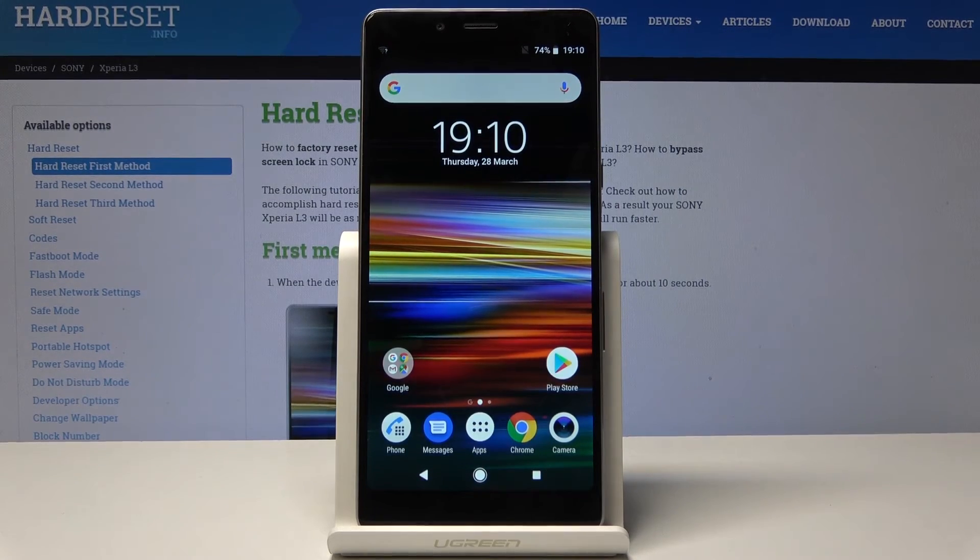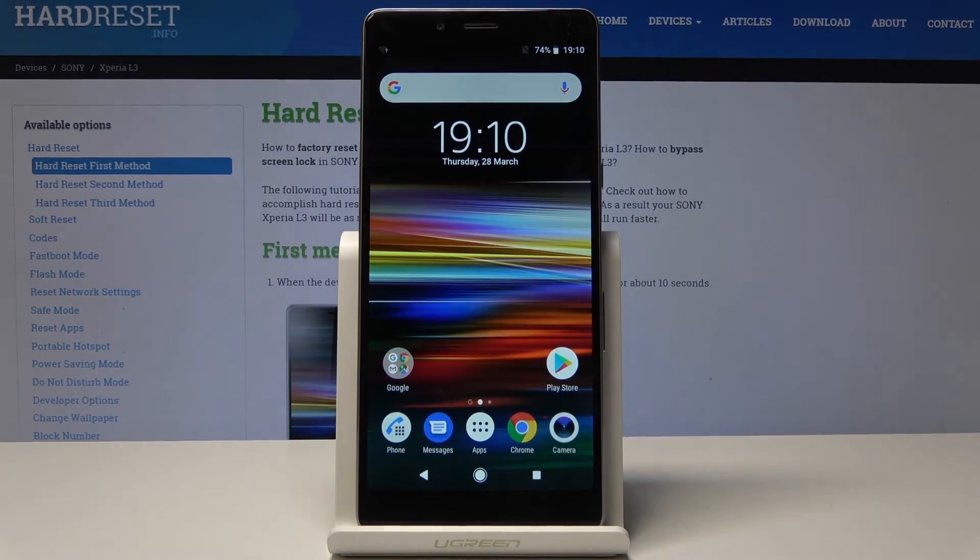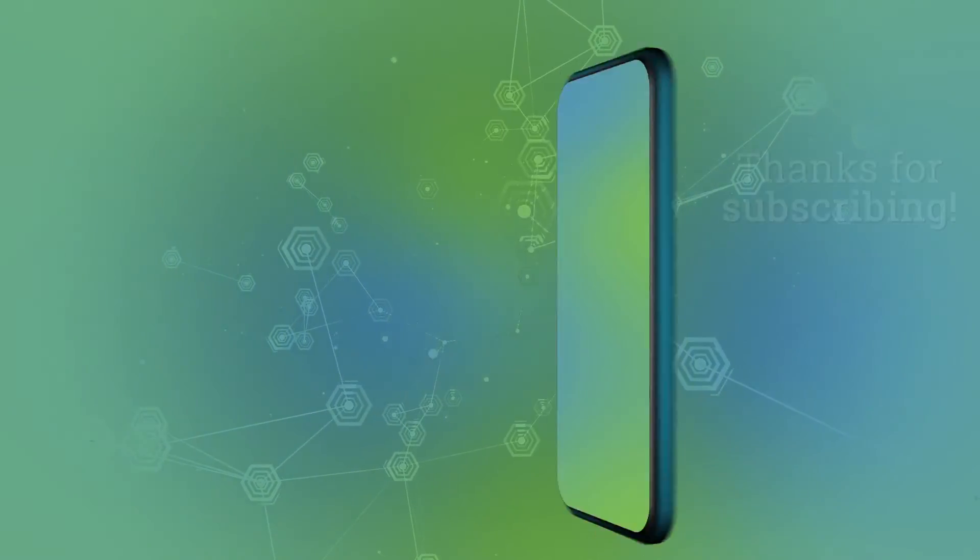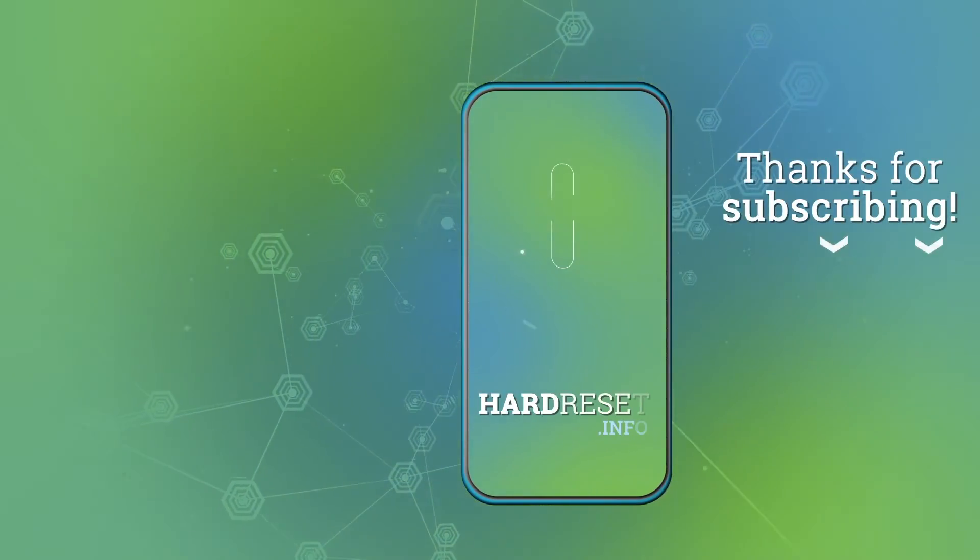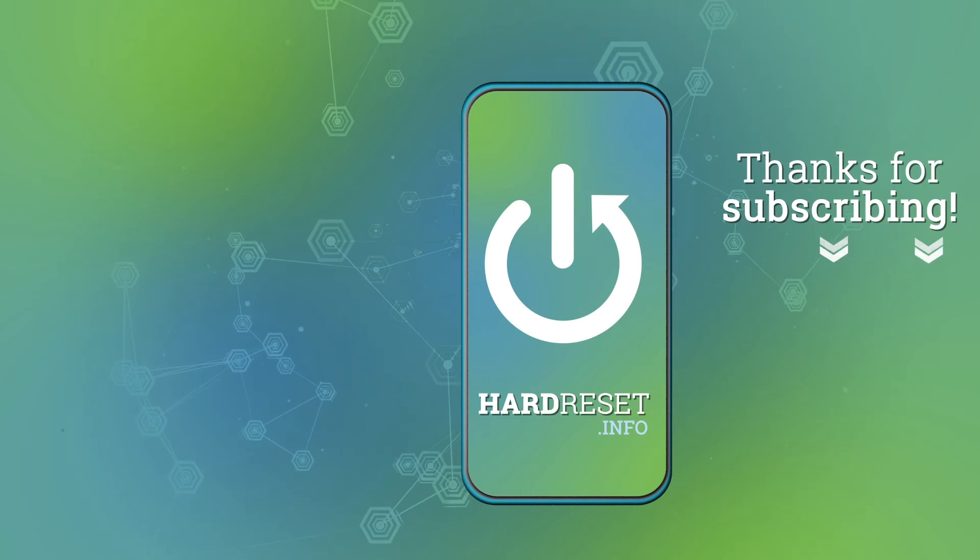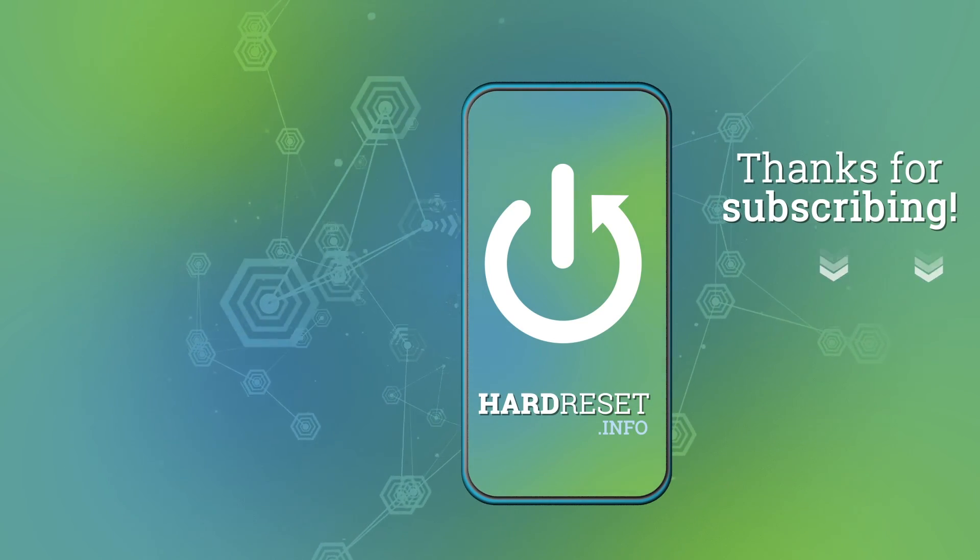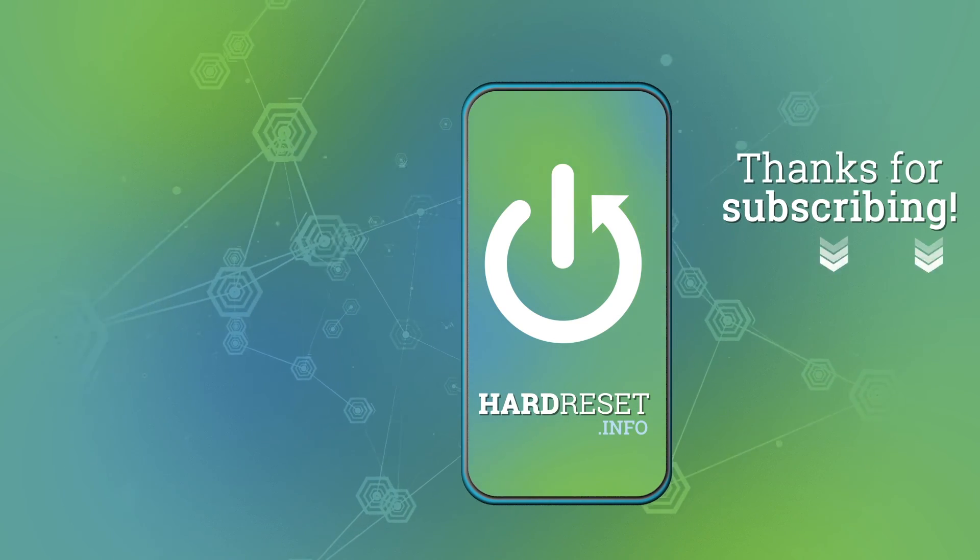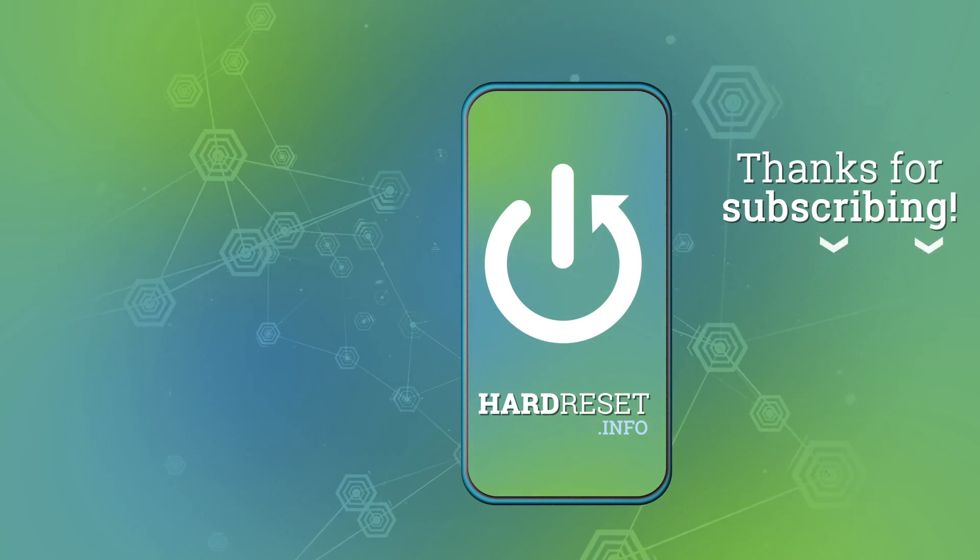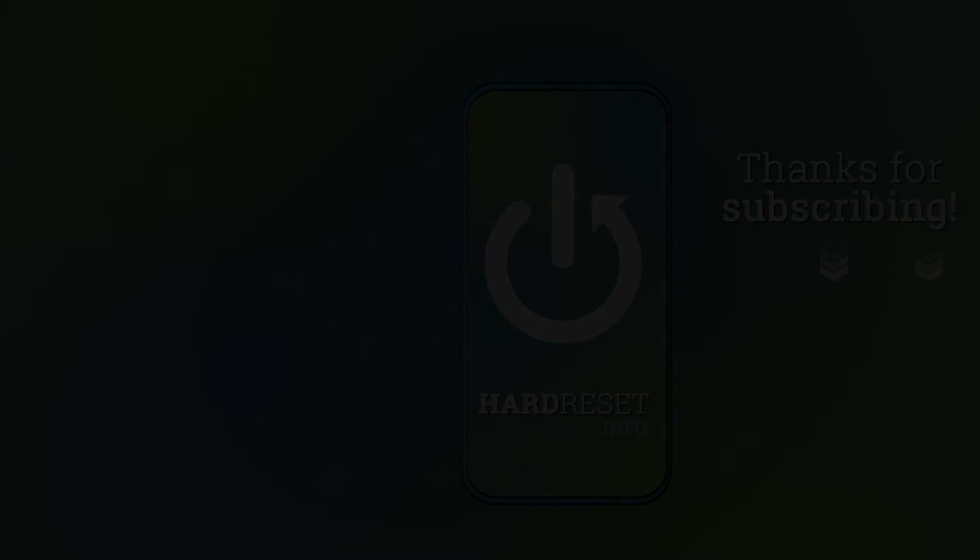Thank you for watching, please subscribe to our channel, leave thumbs up under the video. We'll see you in the next video.